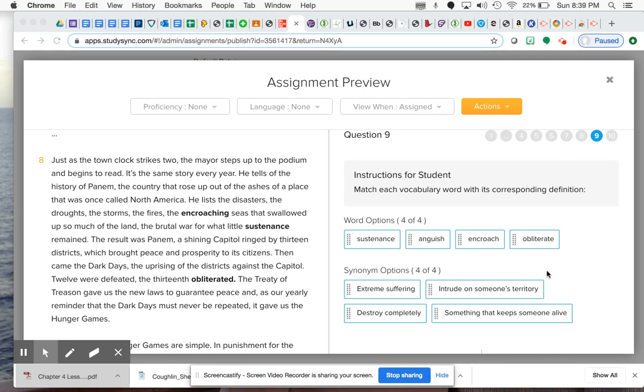The second one is sustenance, and I'm going to continue on: the brutal war for what little sustenance remained. Sustenance is another way of saying all of your food and your resources.